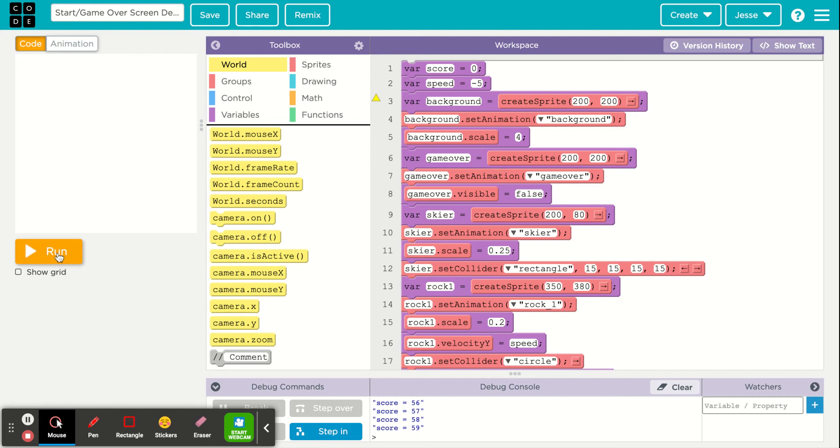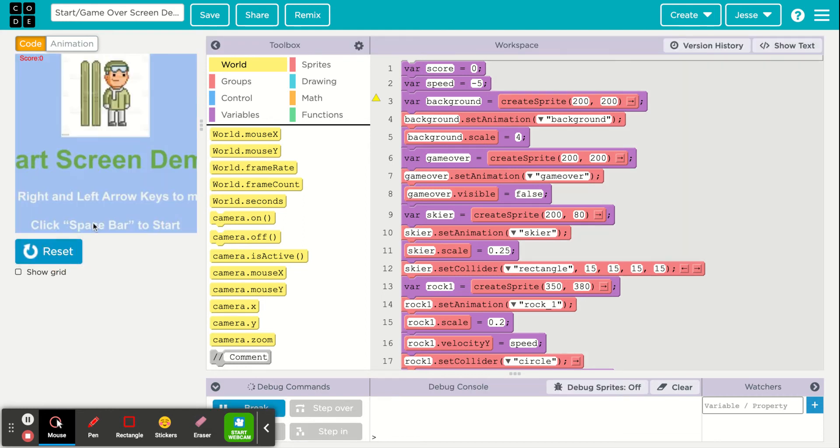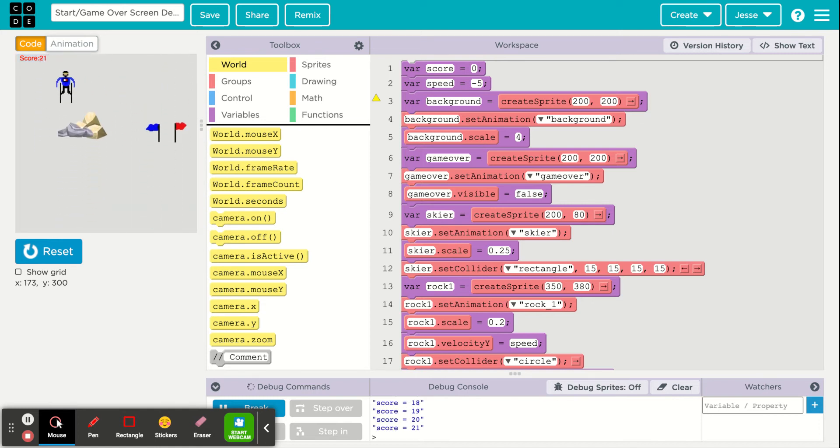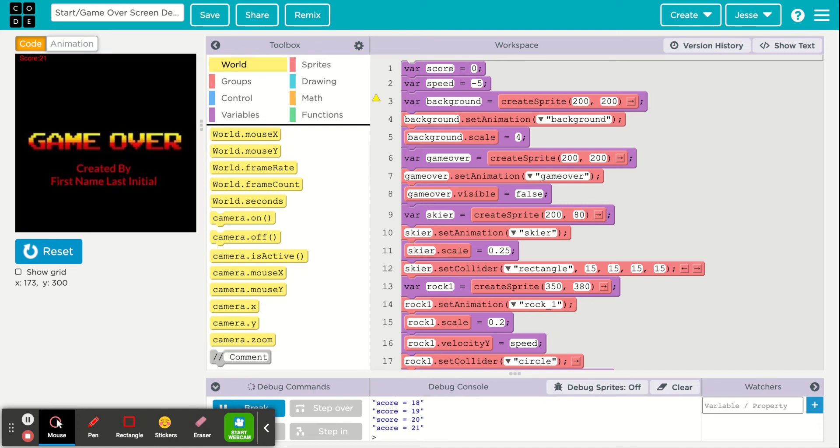As we run our game, you'll see the start screen press space bar to start. If I hit the space bar, you can see where my game is going, and as I run into objects, now I'm in the game over screen.